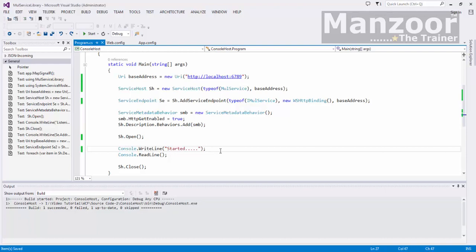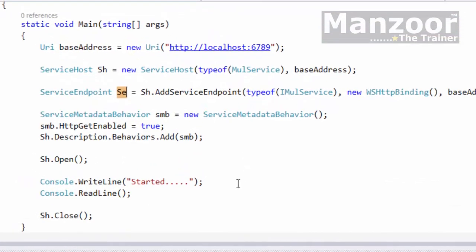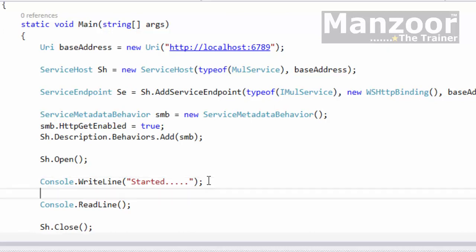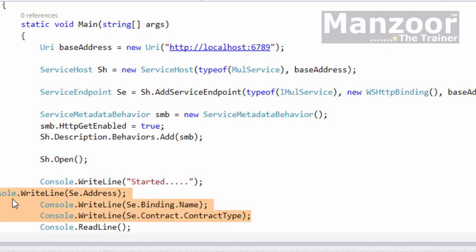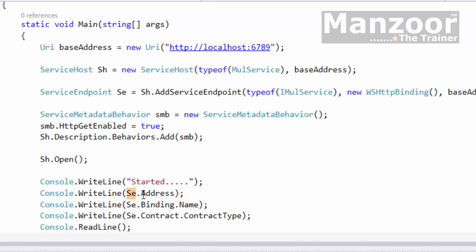Hello everyone, in this video let us try to display the information about the endpoint, that is our service endpoint SE. I can use the SE object to display the information. I have that code ready with me so I'm going to display address, binding, and contract. I can say SE dot address,